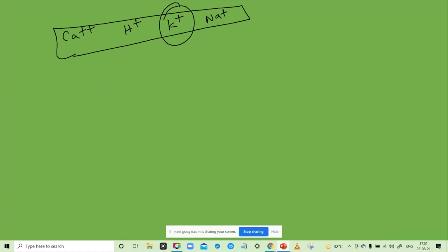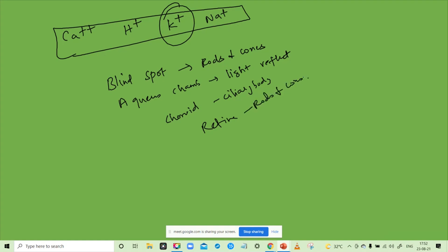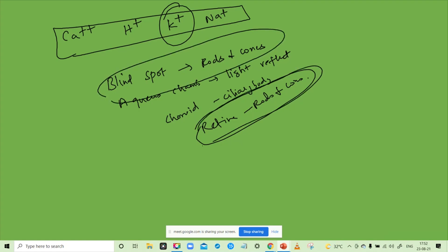Now, blind spot has rods and cones. Aqueous chamber, light reflex, choroid, ciliary body. Retina has rods and cones. Blind spot has a high amount of rods and cones. Retina is fixed.